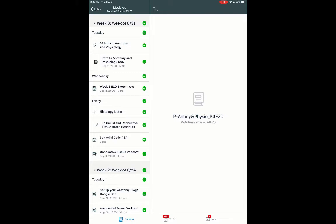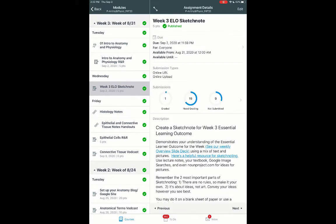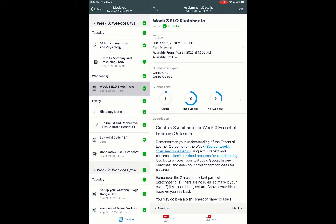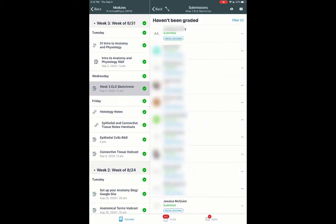Here I have one of the assignments I've recently had students do, to create an essential learning outcome sketch note. Each week I have an essential learning outcome, and this week I was asking them to do a little sketch note, a little diagram demonstrating their understanding of this week's essential weekly outcome. So to do the grading, I just click here on Needs Grading, and then I can open up my student submissions.